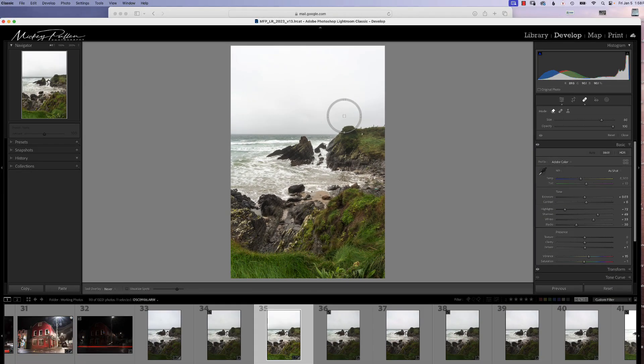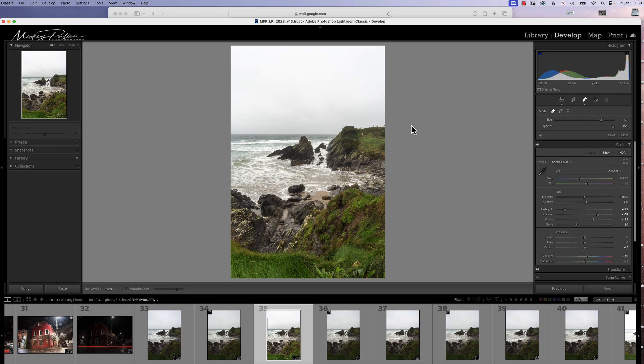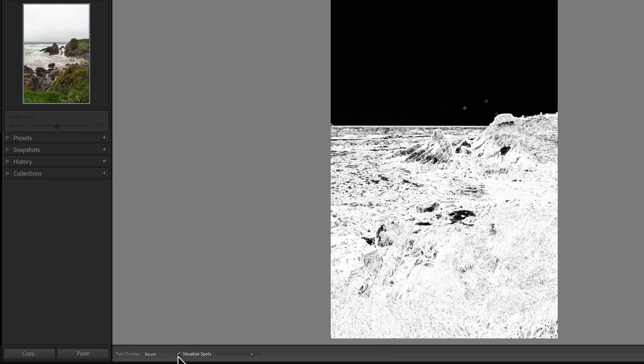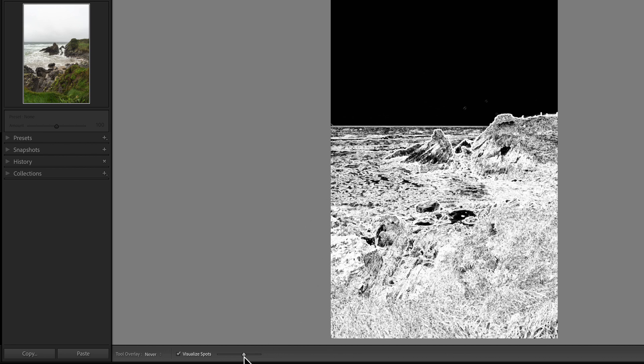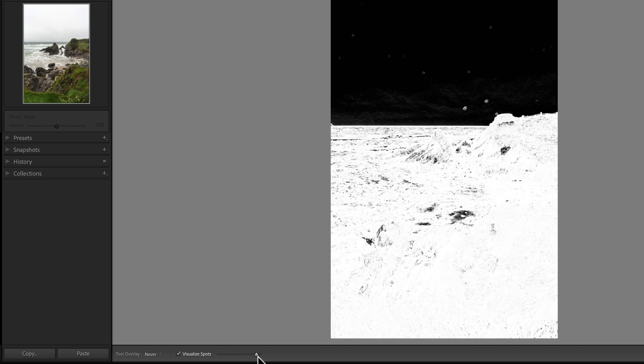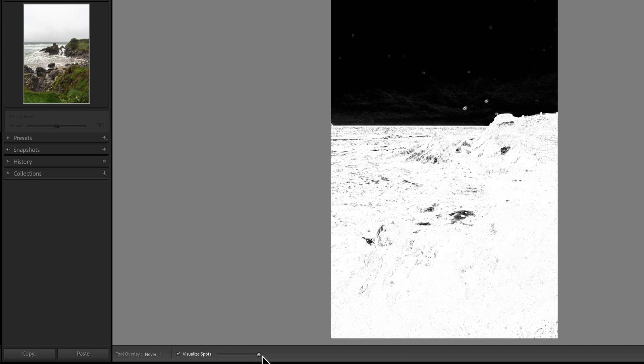So the first thing we want to do is identify the spots in our photograph. Now there's another tool that Lightroom has, and that is the visualized spots. You can turn that on by clicking the little box here. It changes it to more like a black and white mask with lines along contrast changes. This has a slider that you can increase and decrease the contrast so you can see more spots.